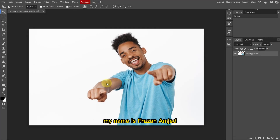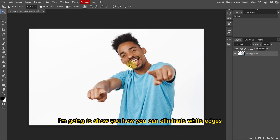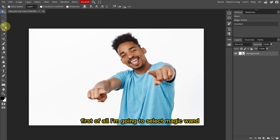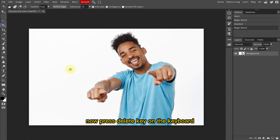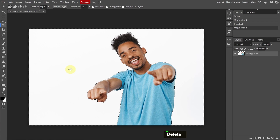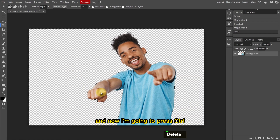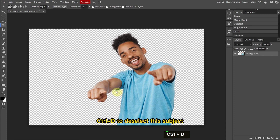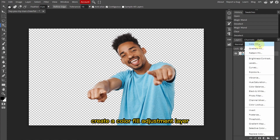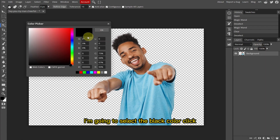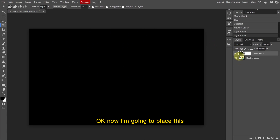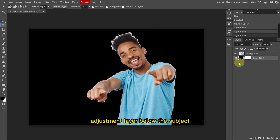Hi guys, my name is Feizan Amjad and in this video I'm going to show you how you can eliminate white edges. First I'm going to select the Magic Wand and select this background, then press the Delete key on the keyboard. Now I'm going to press Ctrl+D to deselect the subject, and now I'm going to create a color fill adjustment layer and select the black color and click OK.